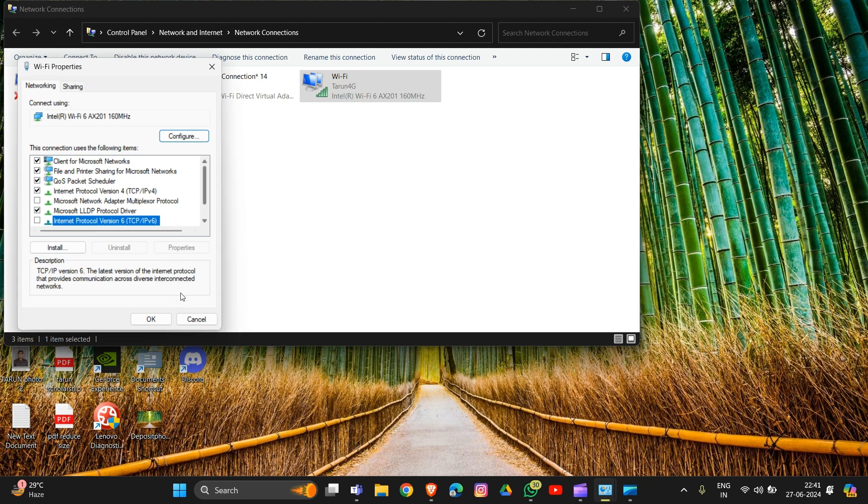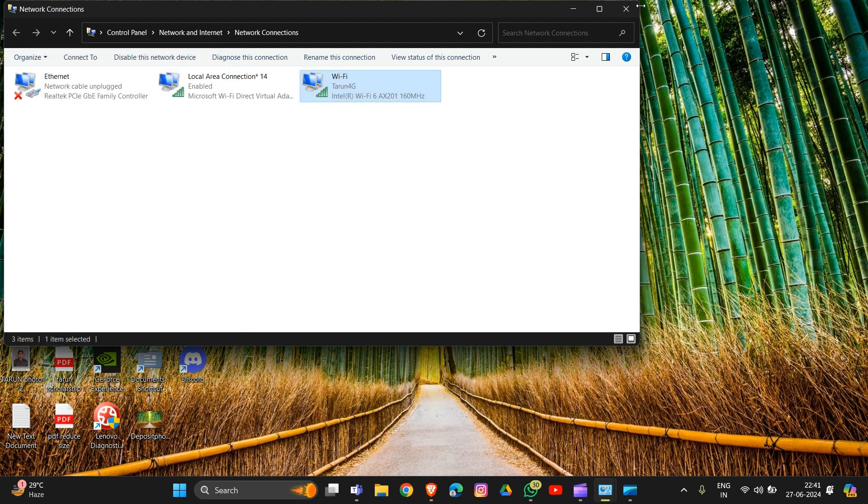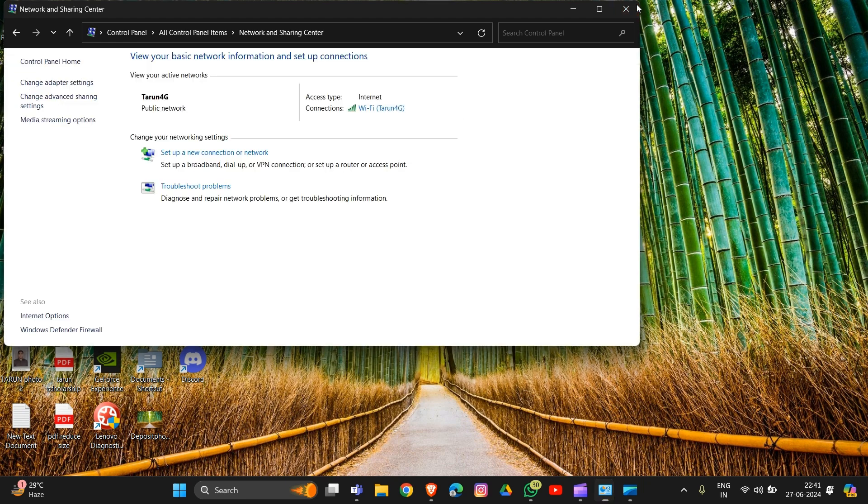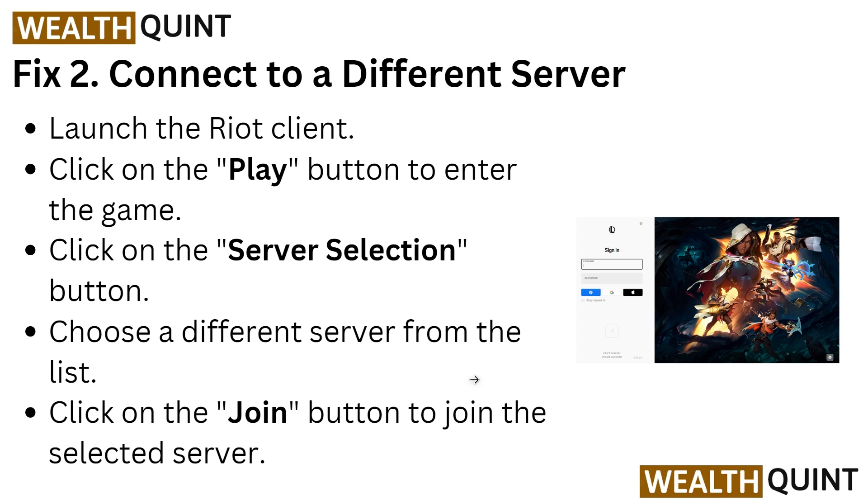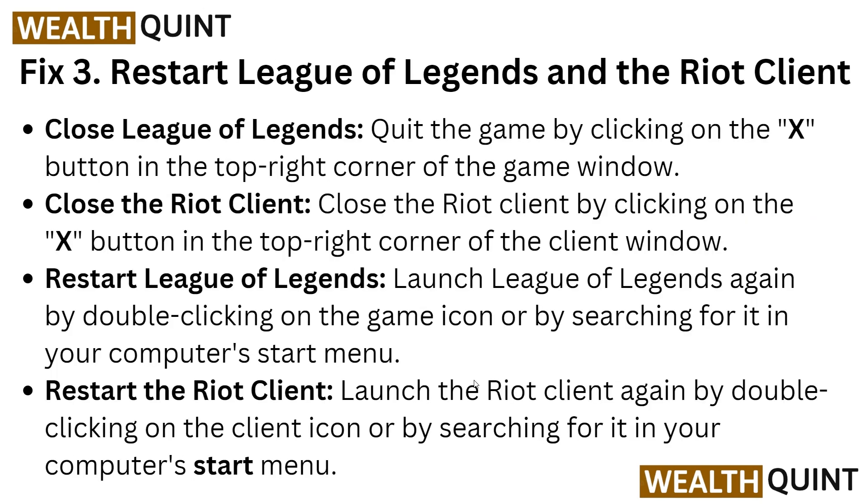If this doesn't work, move to fix two: connect to a different server. Launch the Riot client and click on the Play button. Click on the server selection button, choose a different server from the list, and click the Join button to join the selected server.